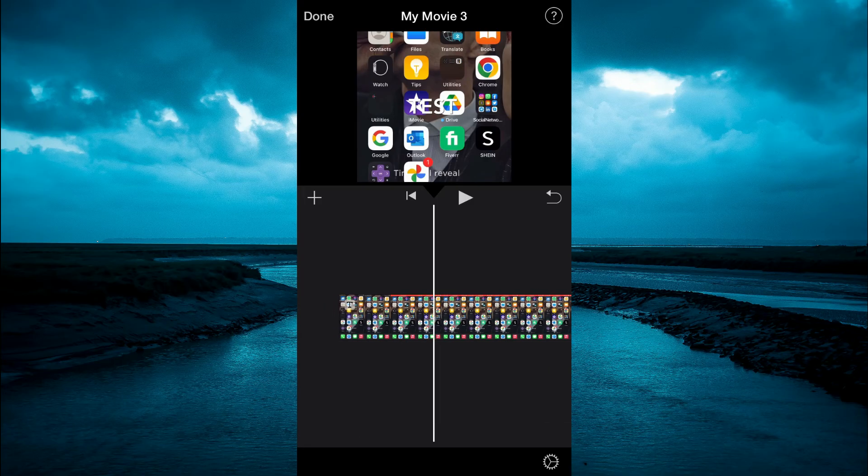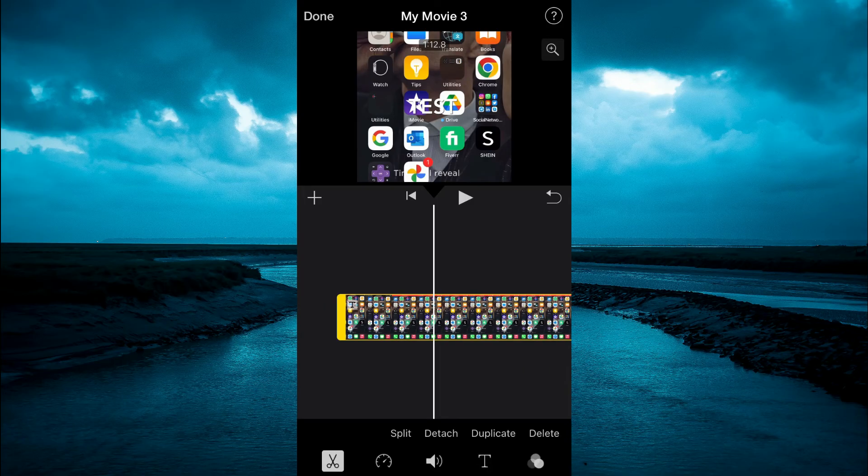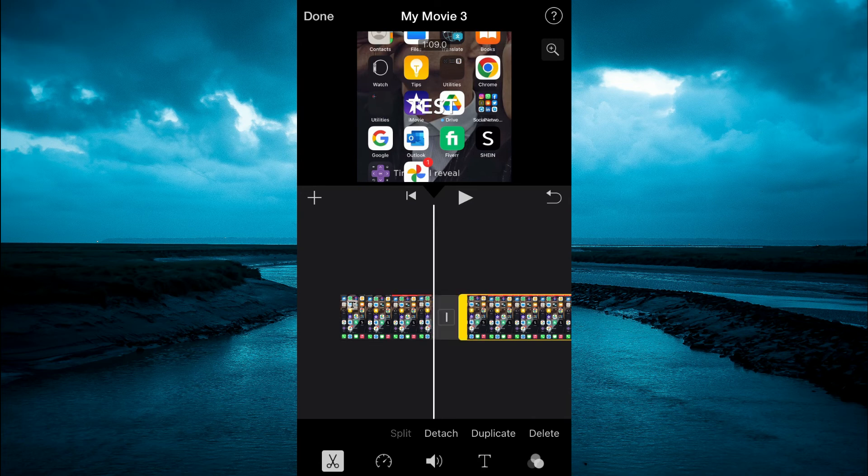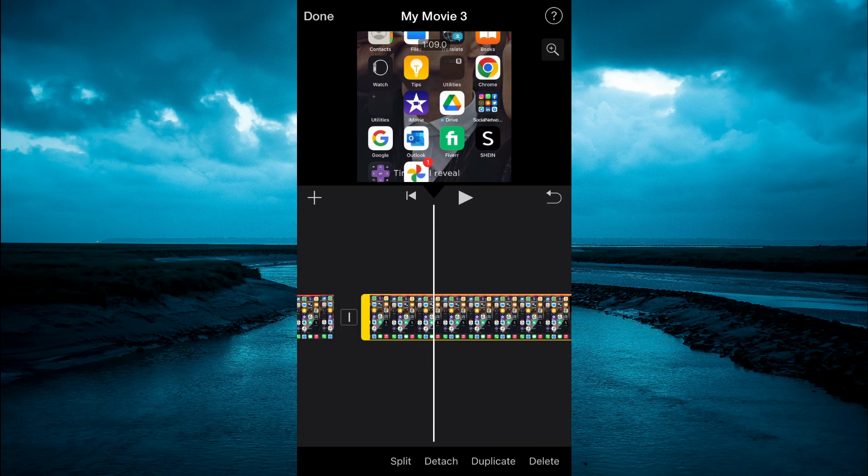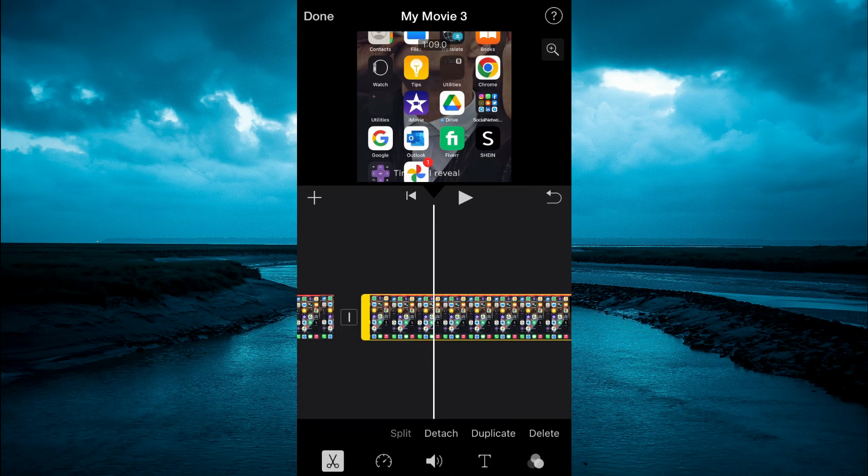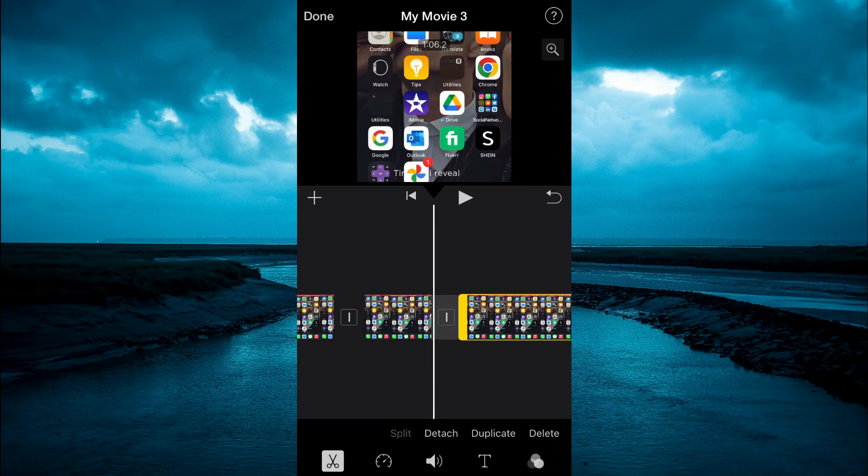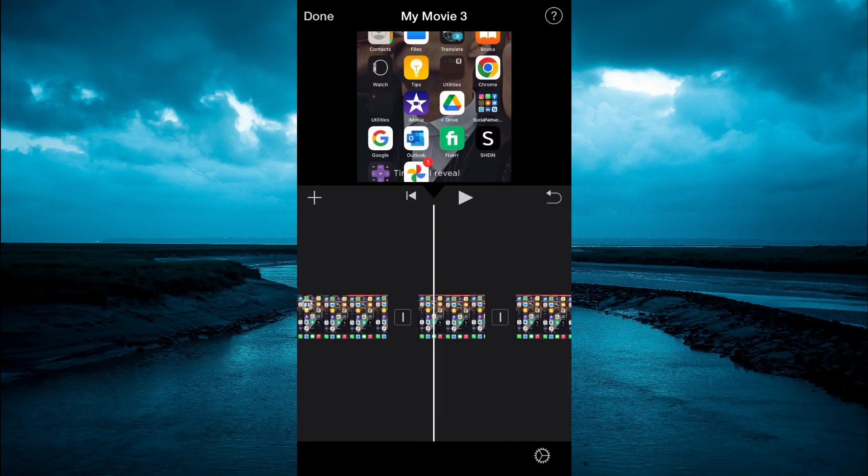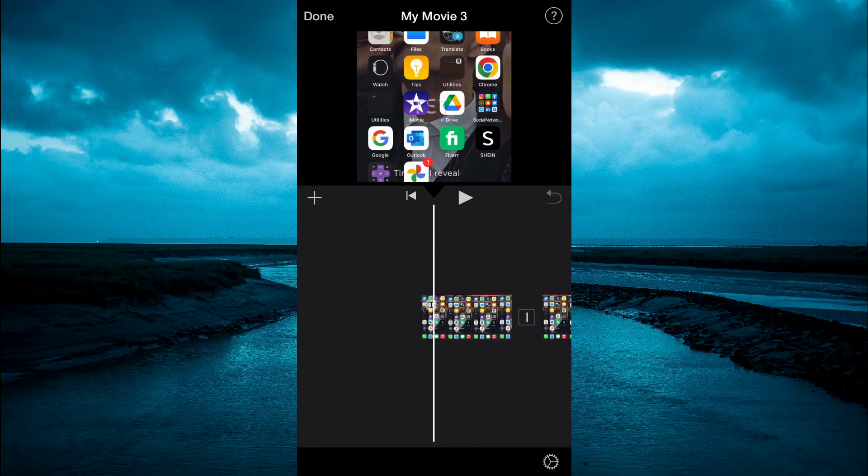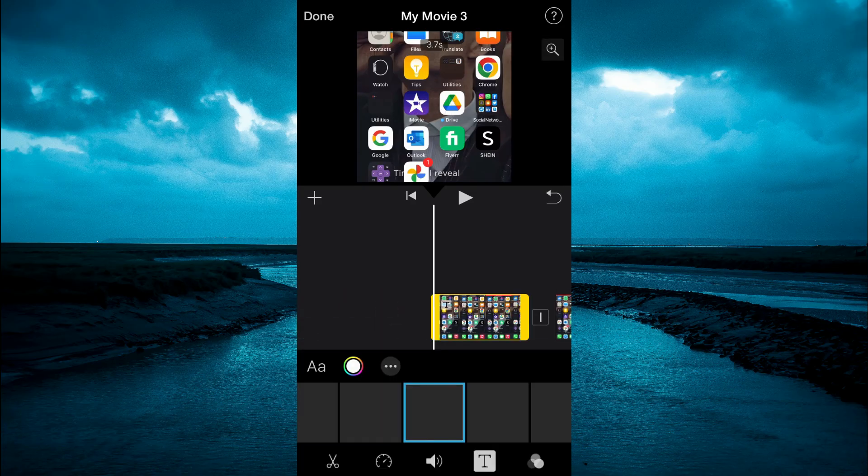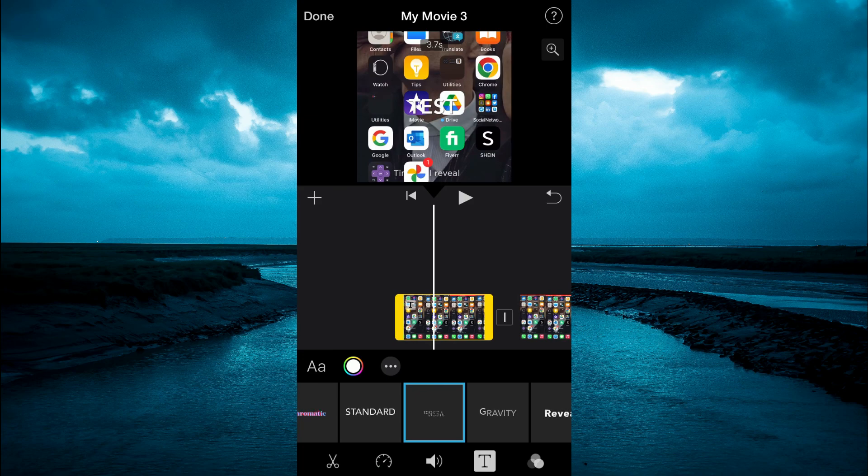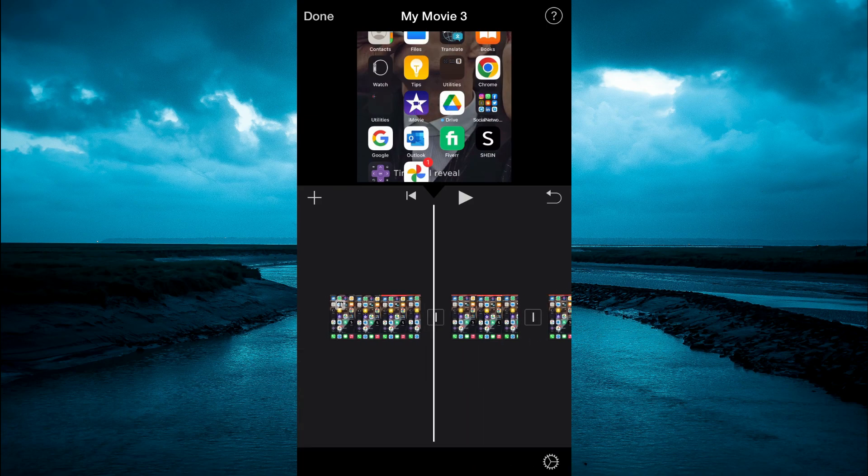So you could tap on the timeline, then tap on the scissors icon. Right there, I tap on split. So you tap on it again, then tap on split. And from this angle, you'll be able to tap on each section, then tap on the T and add the text over each section.